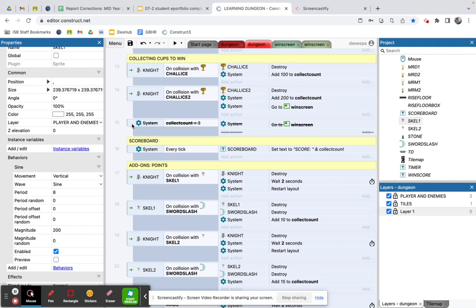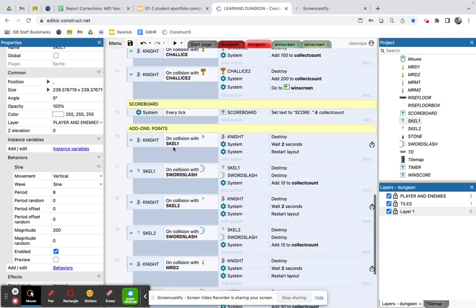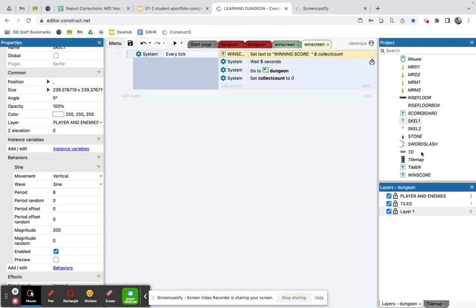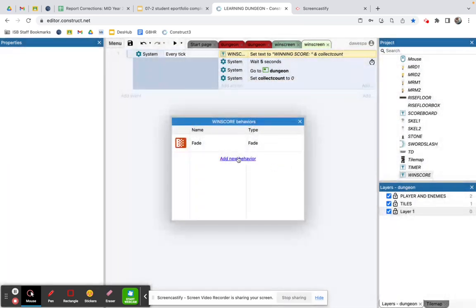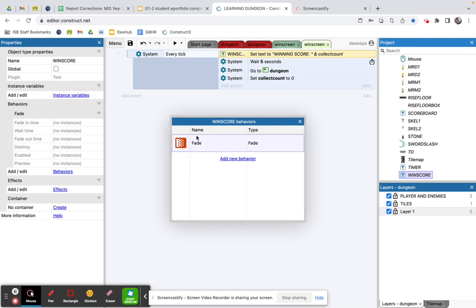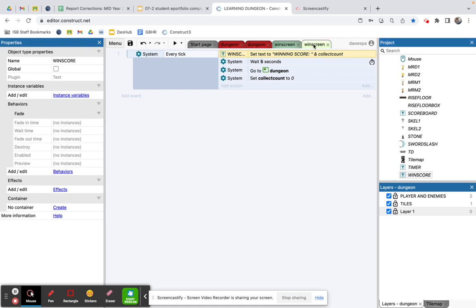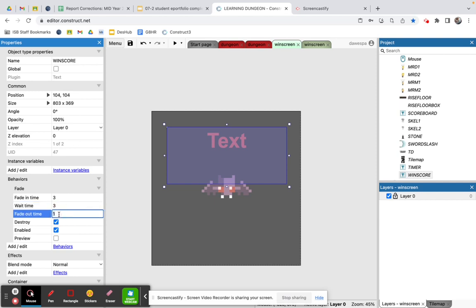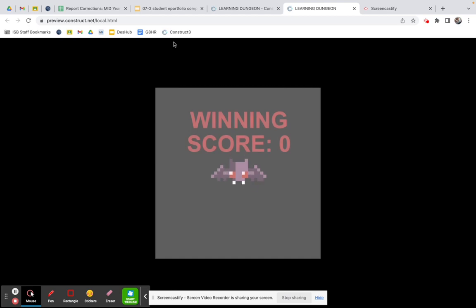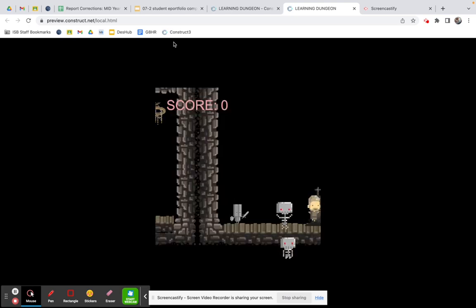I'll also add a fade behavior to the win_score text. In the win screen event sheet I add: on go to win screen, fade in over three seconds, wait another three seconds, then fade out over two seconds. If you go to the layout you'll see the text fades in, stays for a few seconds, then disappears before it transitions back. Playing around with the timing is another way to polish the experience.